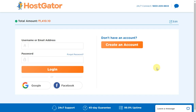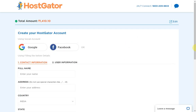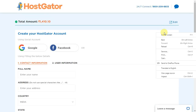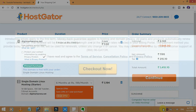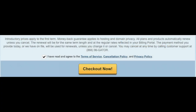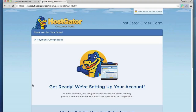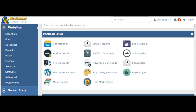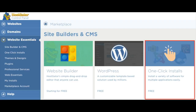Then click on Continue. Here you have to create your account, or you can log in with your Google or Facebook account. After you're done with all the contact information, complete your payment. Once the payment is completed, you will get all the credentials and details for your hosting plan and cPanel details over your email. Then with those credentials you have to log in to your control panel. The control panel looks somewhat like this. Go to Website Essentials, and from here you get a lot of site builders.